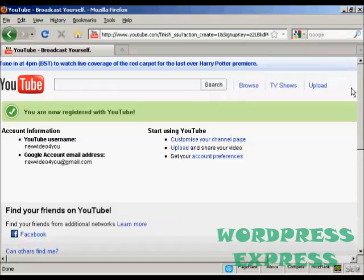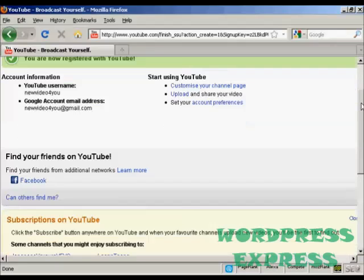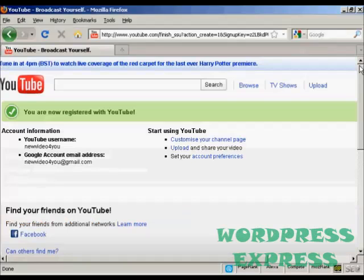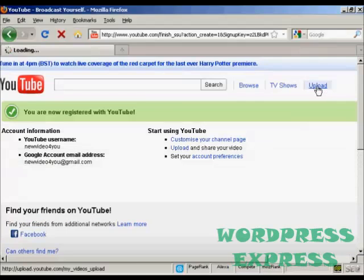So there we are I now have an account opened on YouTube and I can start uploading videos and so on. Let's just do that now I'm going to click on this link here upload.